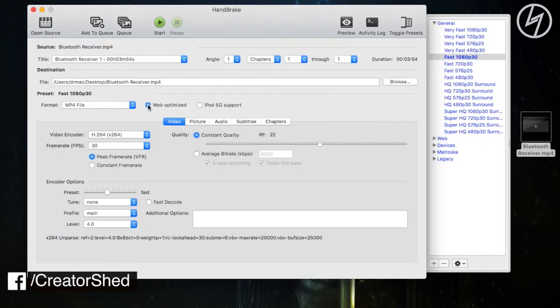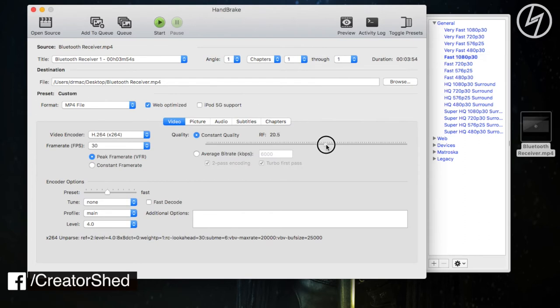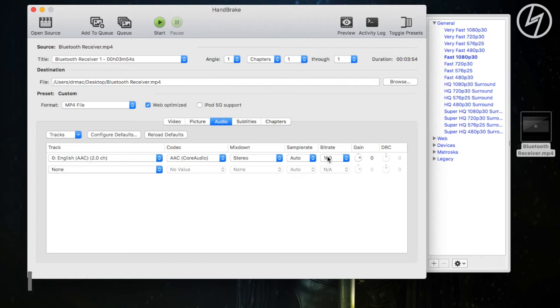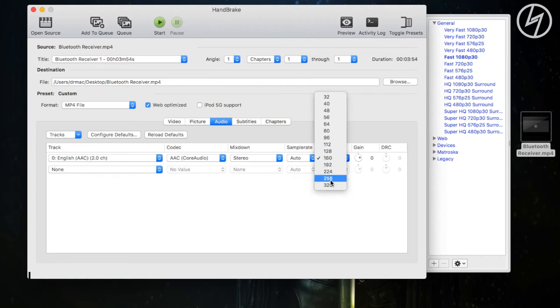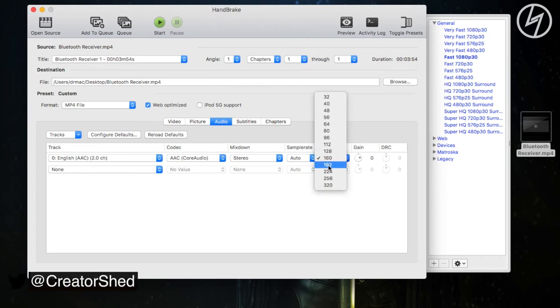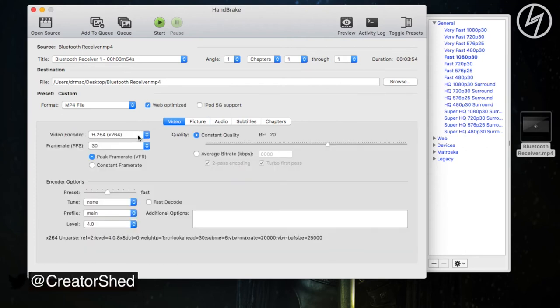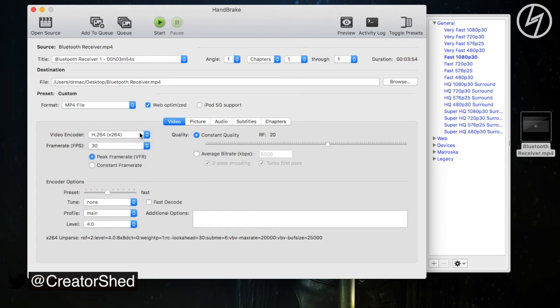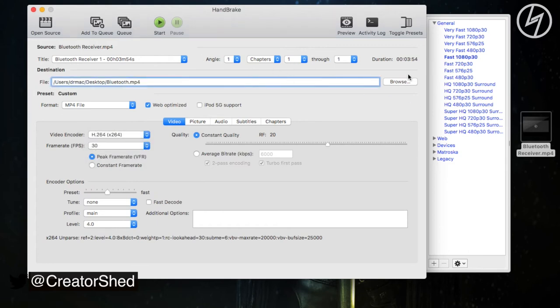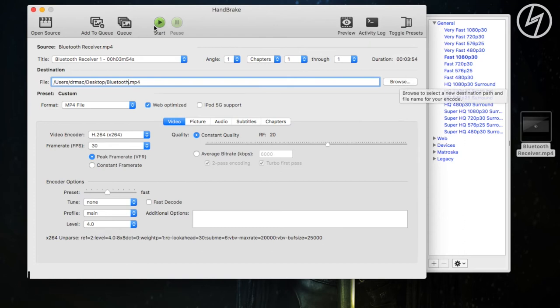To reduce the video file size, first check this web optimized option and set the RF between 20 to 25. In the audio tab, you can set it on default or you can increase it to 192 or 320. Video encoder should be on H.264 and after that select the video location to be saved in and simply tap on start.